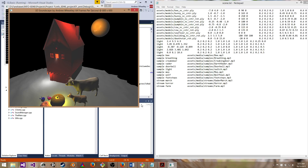With W and S, you can increase and decrease the pitch. And with A and D, you can increase and decrease the frequency.